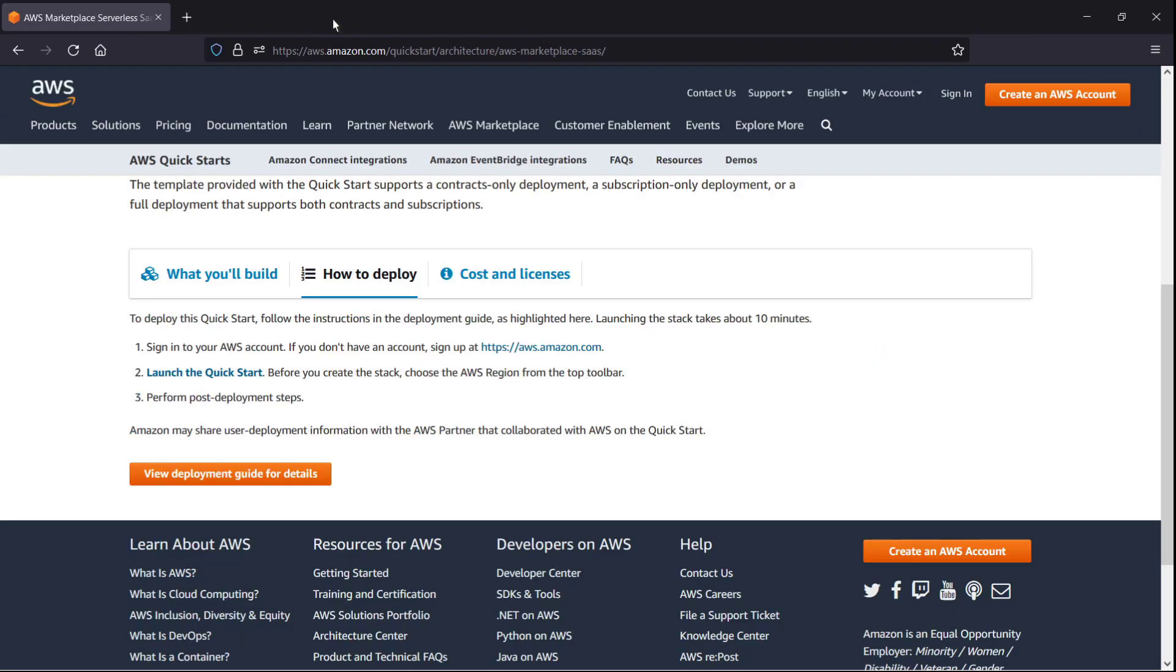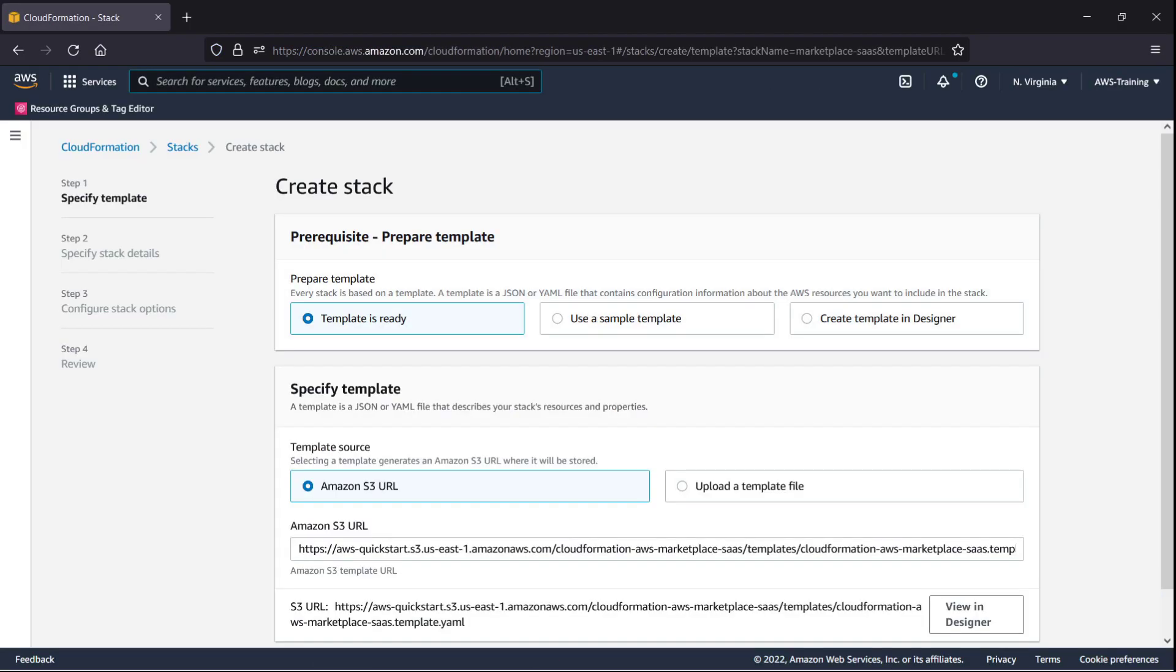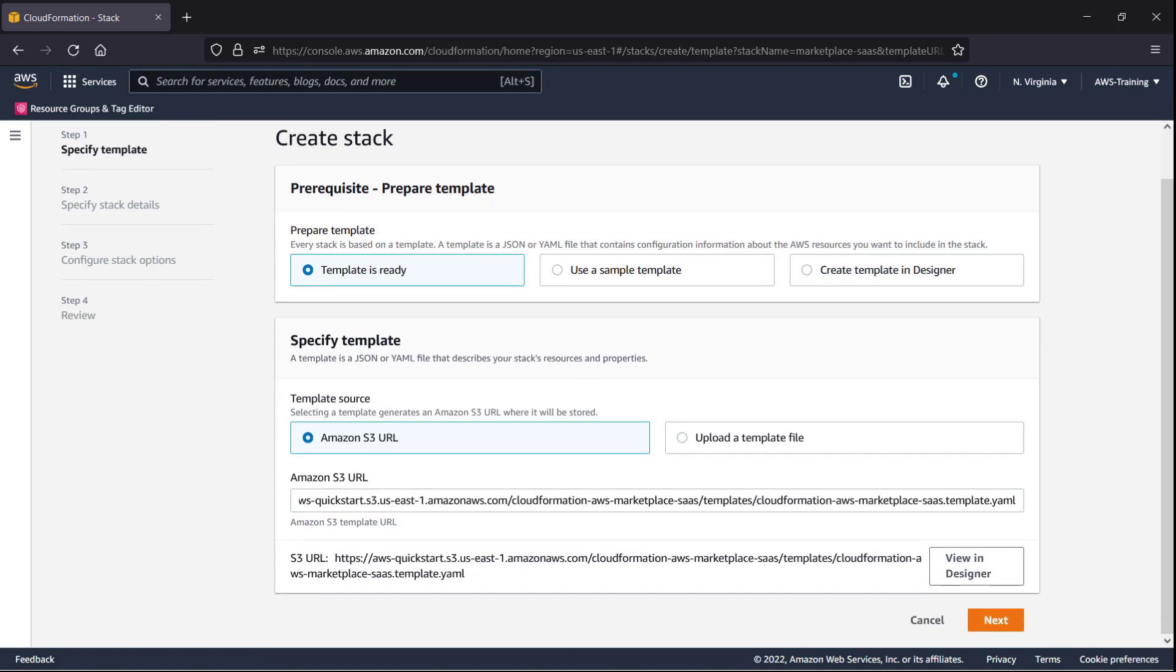The second step is to launch the QuickStart. This brings us to the AWS CloudFormation console, where we'll create a stack to deploy the SaaS integration. The template source has been populated with the Amazon Simple Storage Service or Amazon S3 URL for this QuickStart, so we don't need to make any changes. Let's move on.